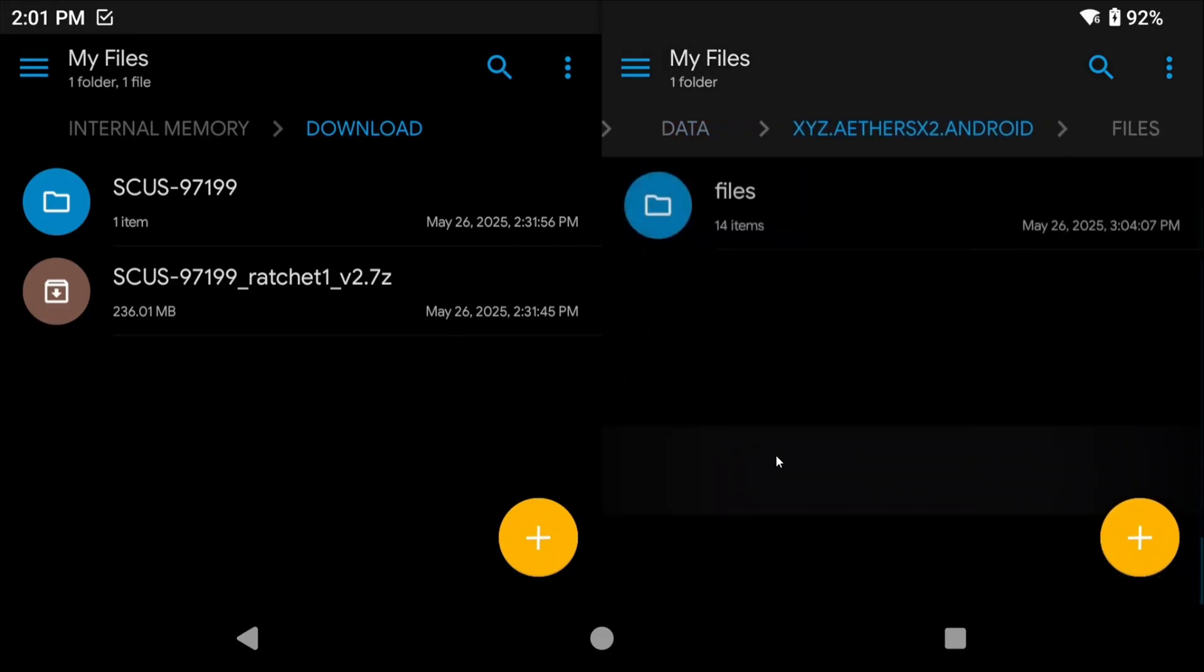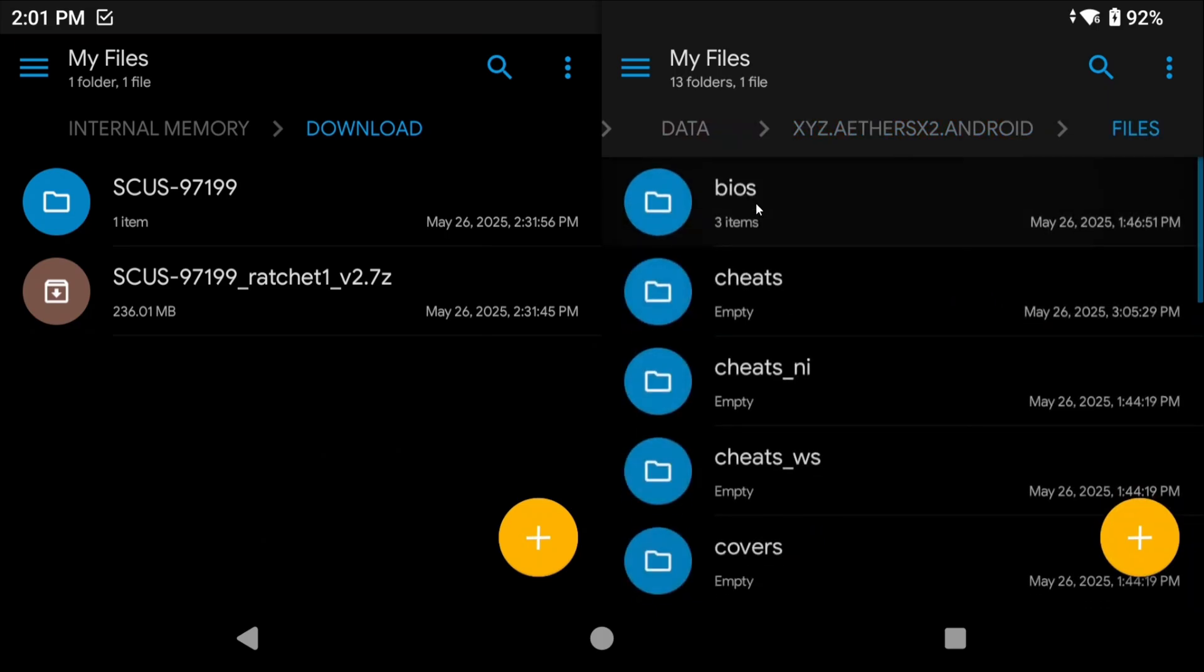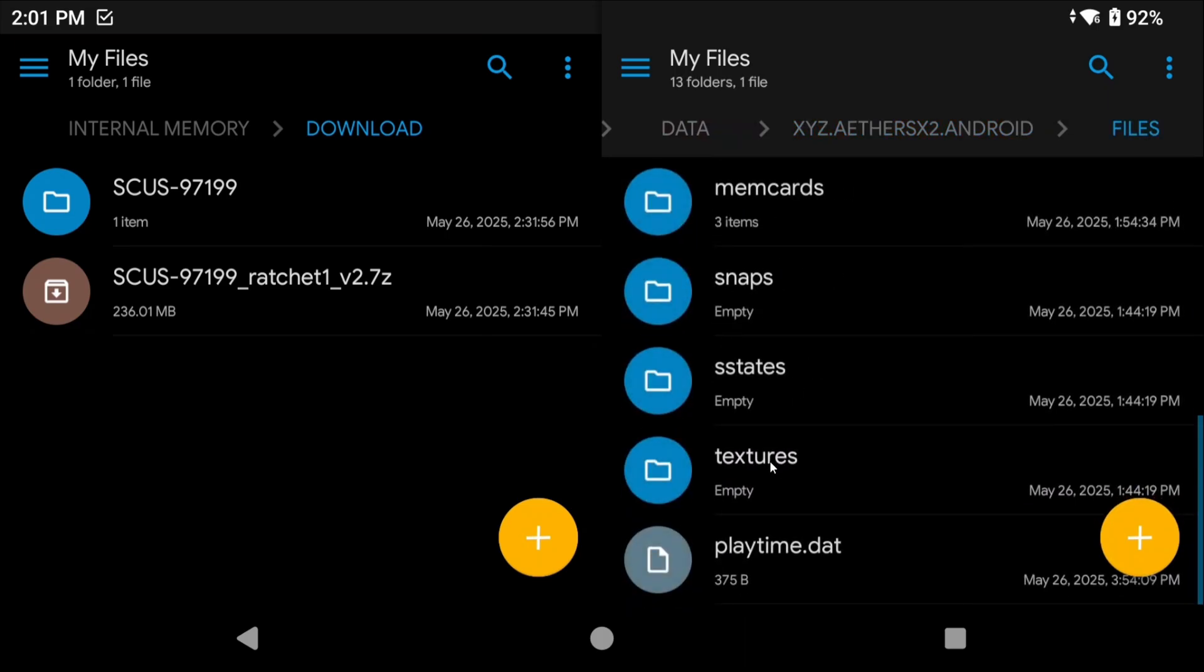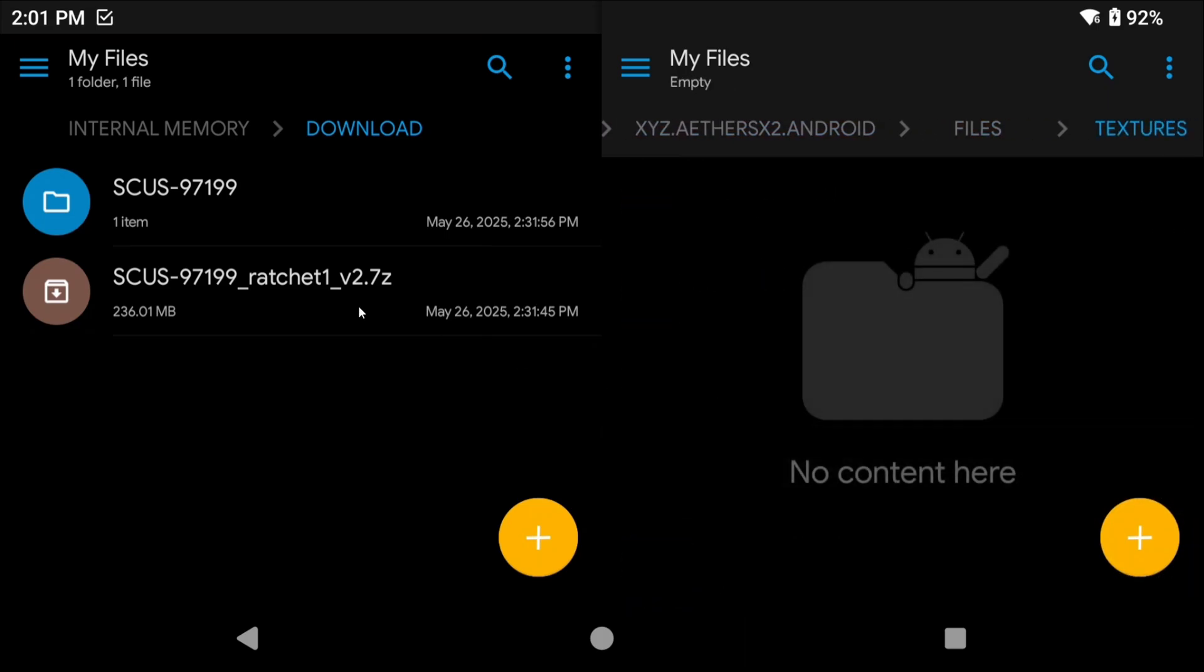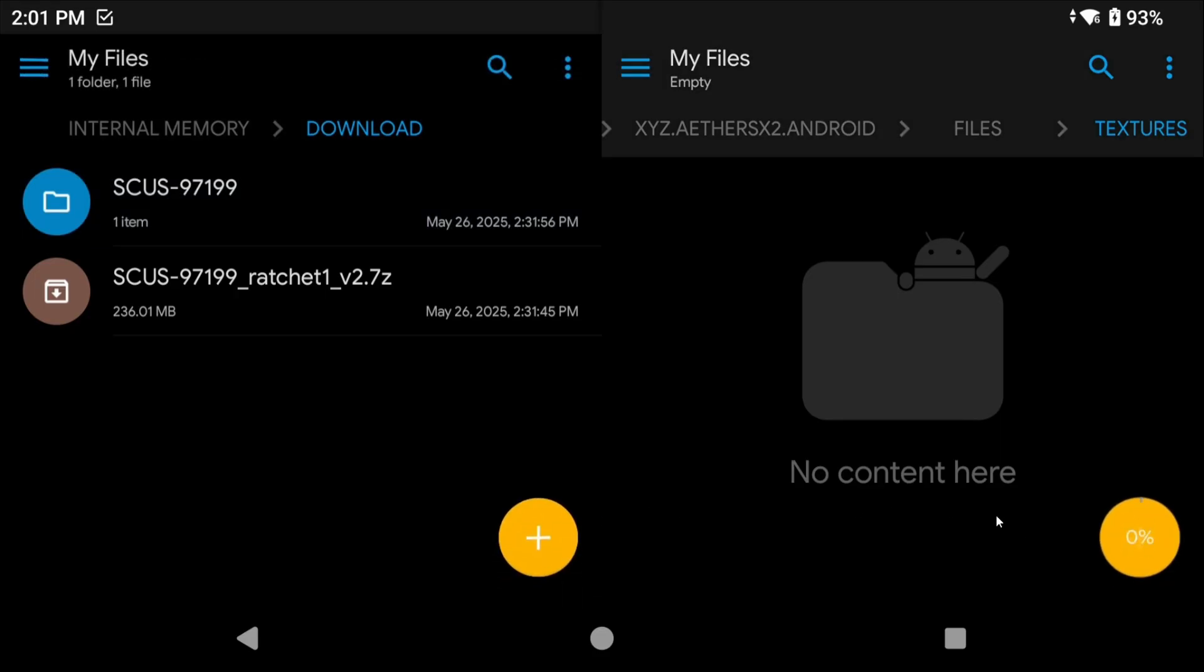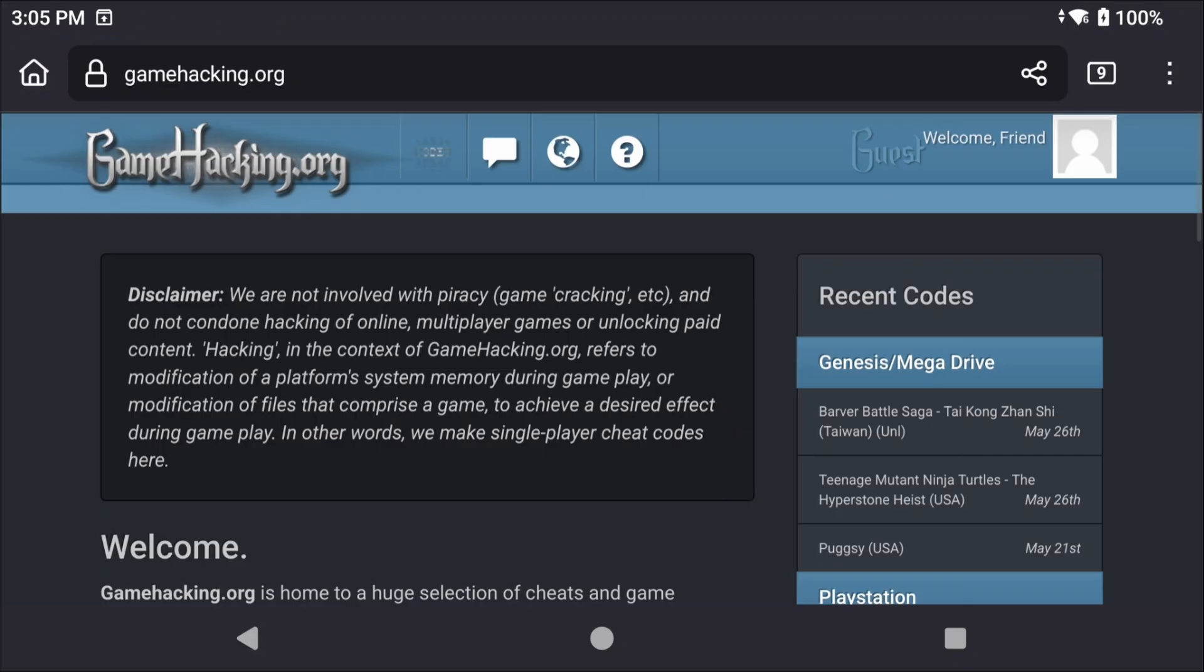When it is finally extracted, hours later, head to Android/data/xyz.aethersx2.android/files. In the textures folder copy the extracted folder. It should be the game's serial number so mine is SCUS-97199 and I'm going to paste that into the textures folder. Go ahead and open the game and you'll see textures loaded top left and you're good to go.